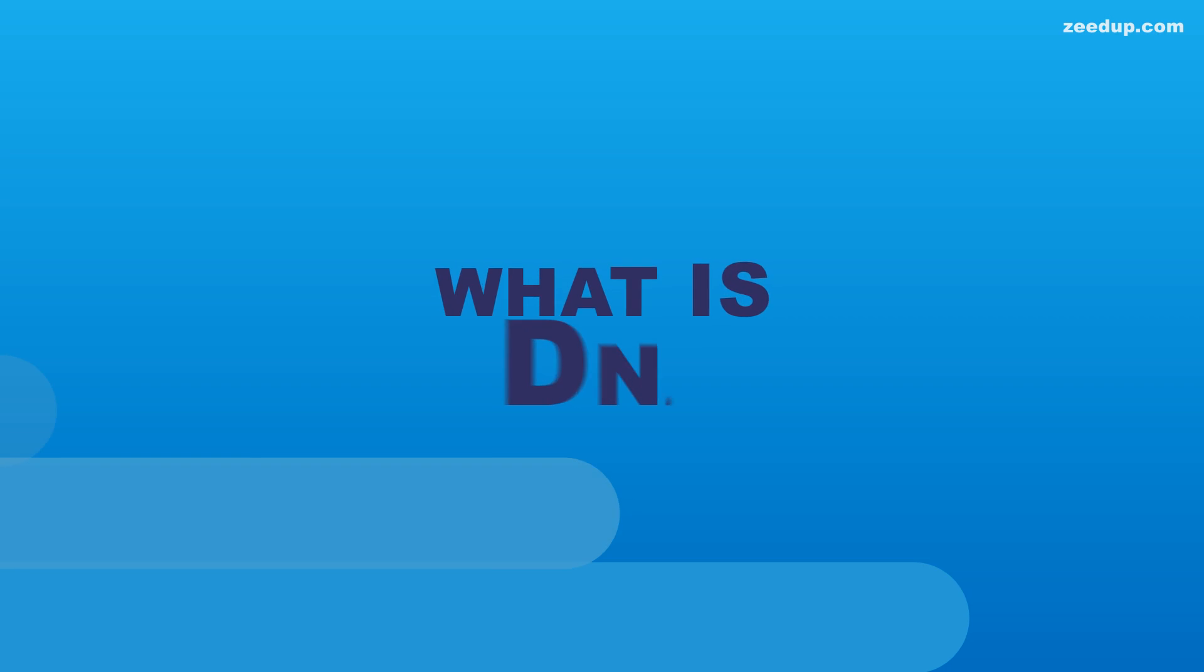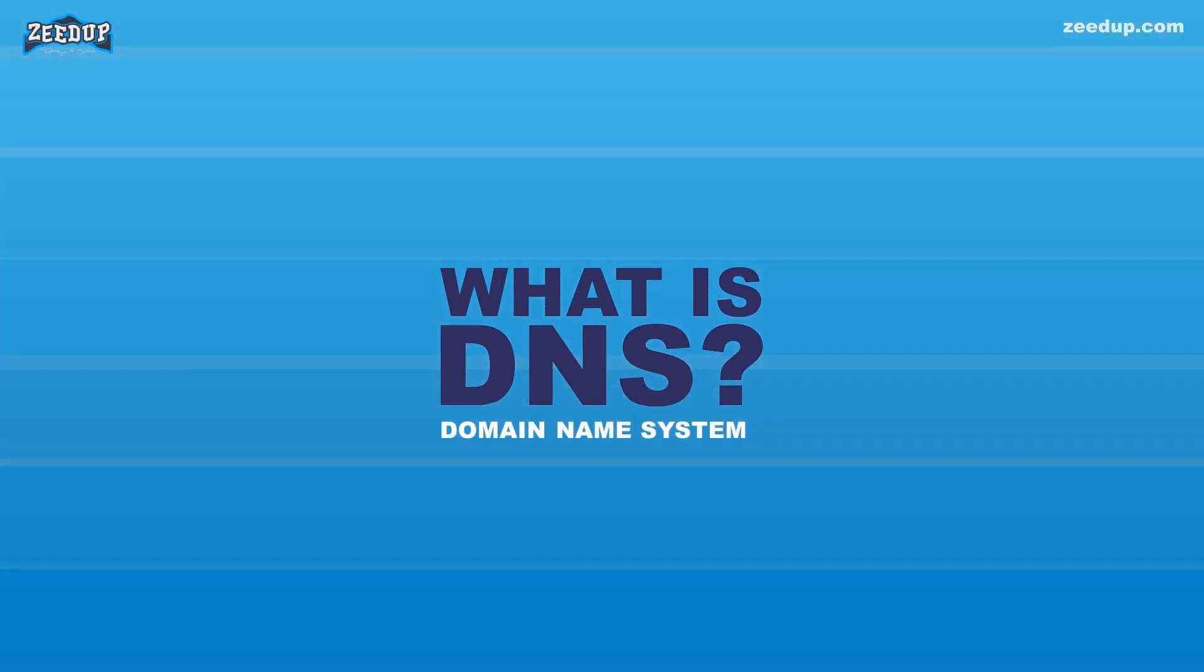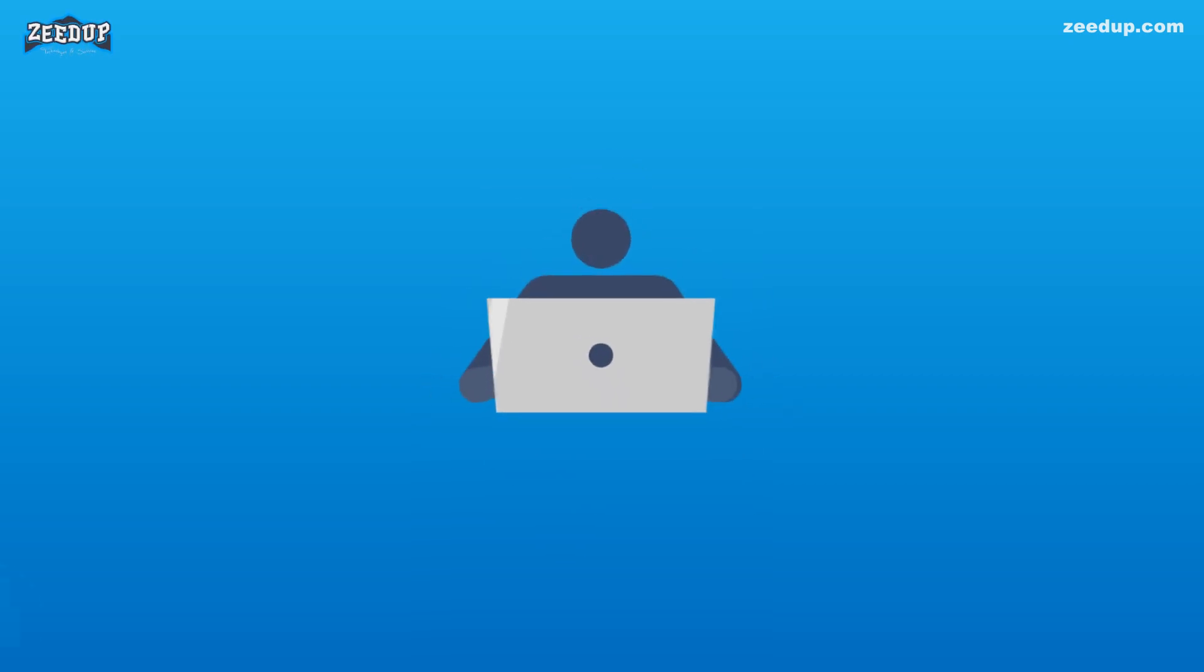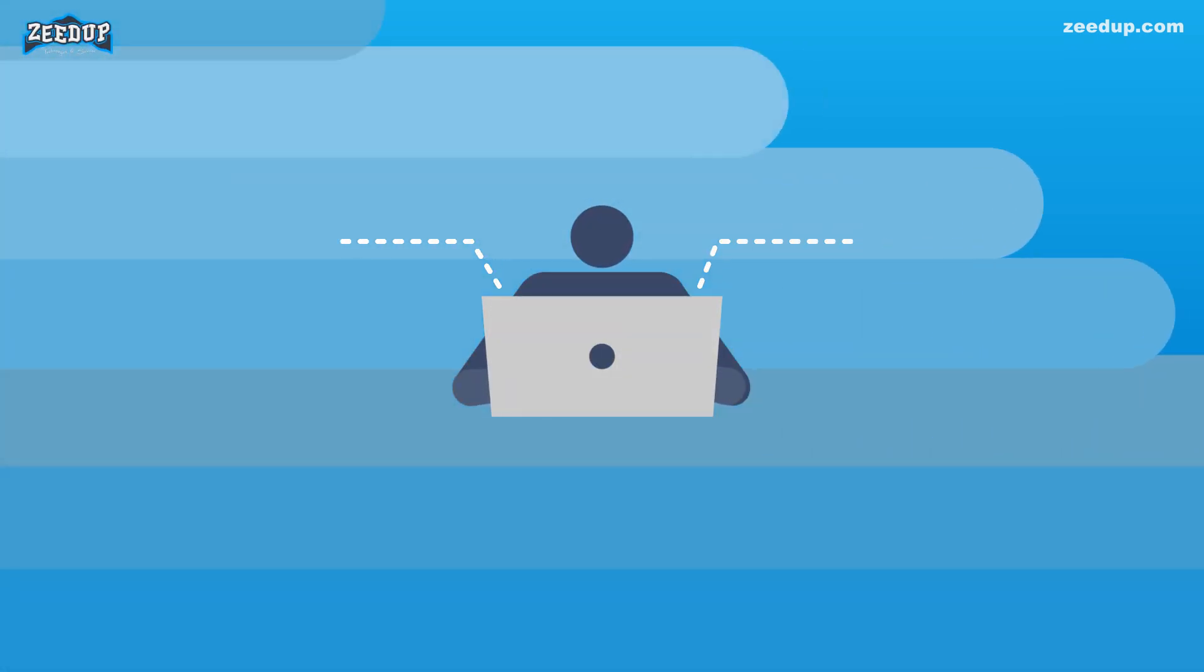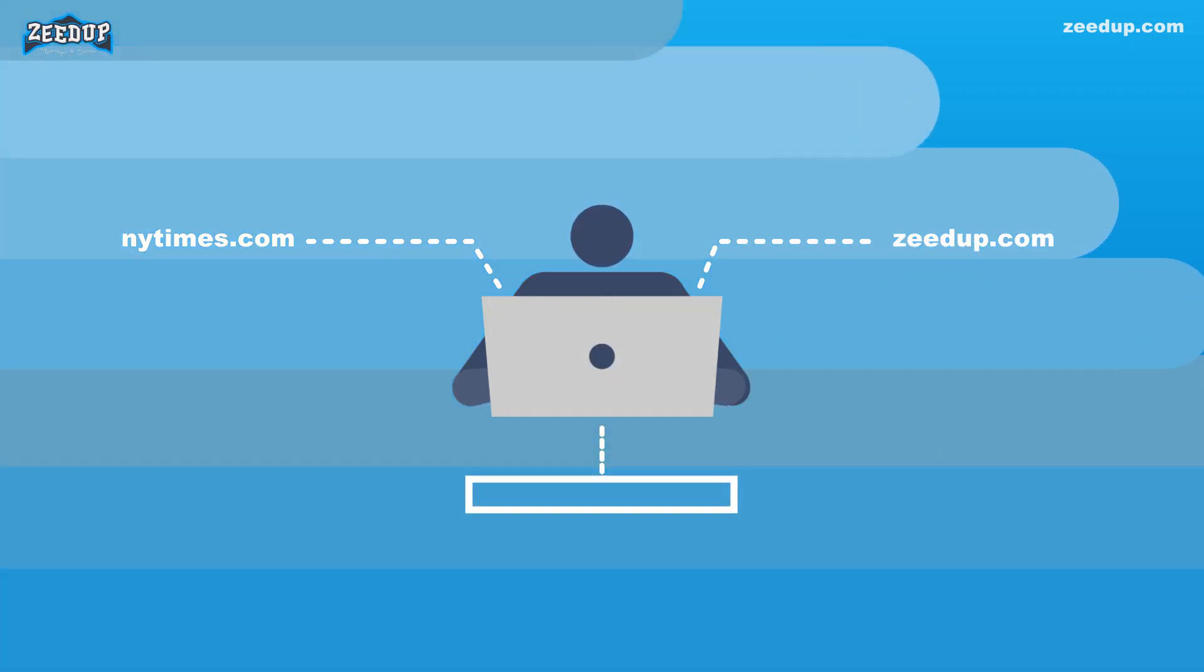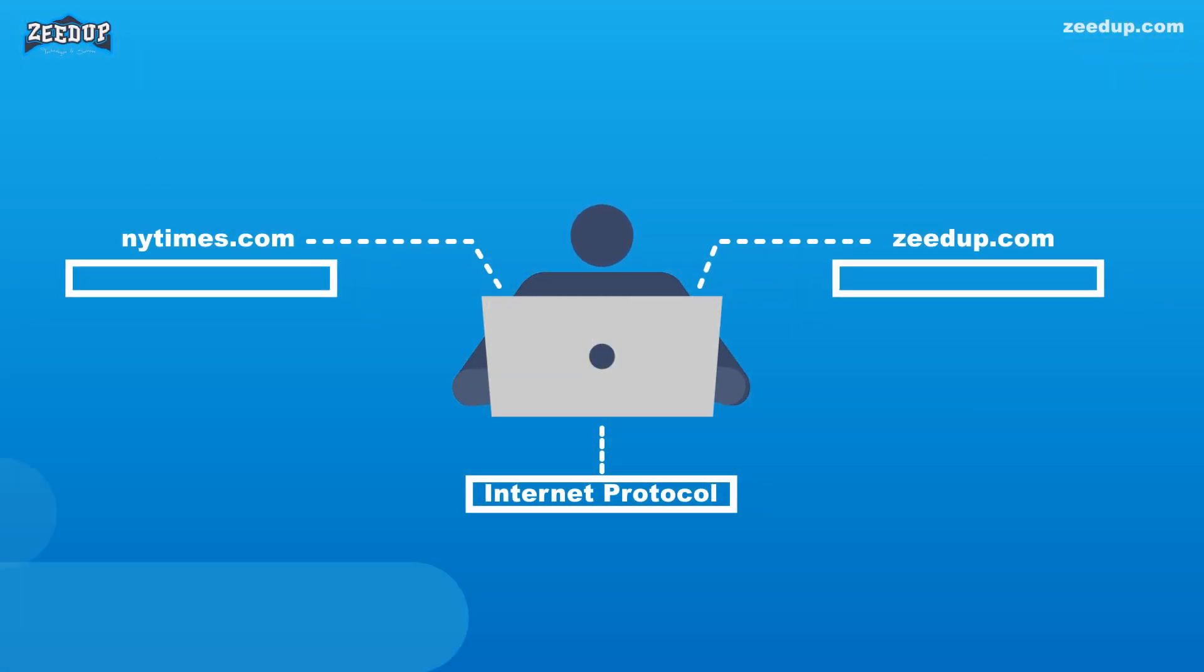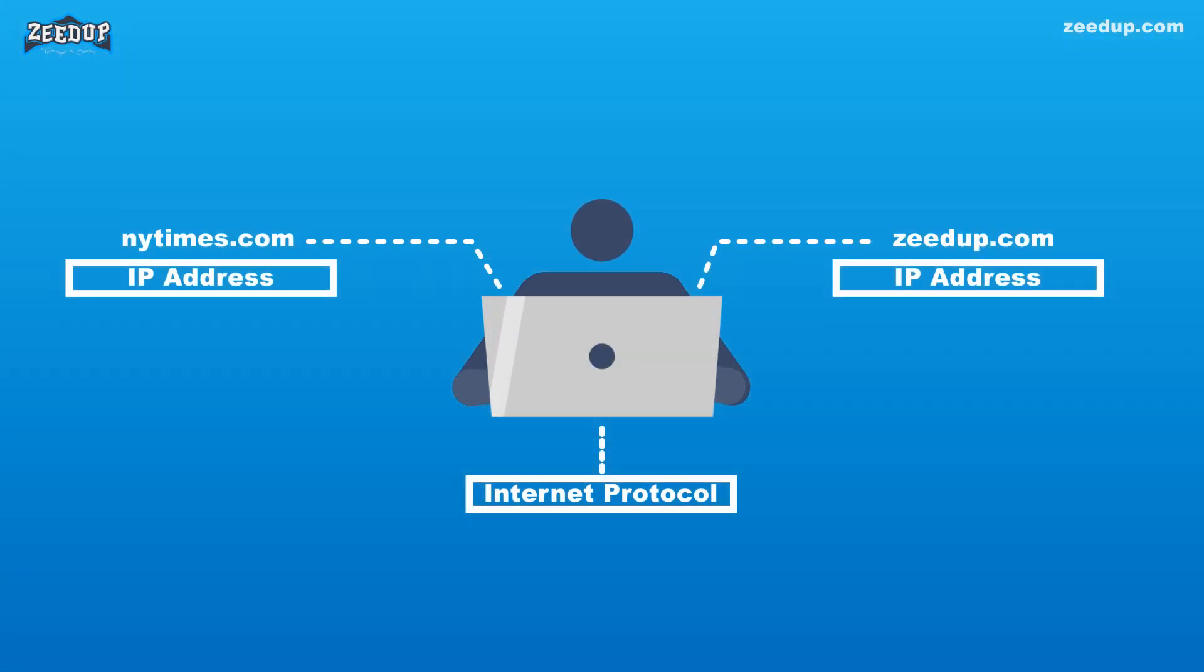What is DNS? The Domain Name System (DNS) is the phonebook of the internet. Humans access information online through domain names like nytimes.com or zeedup.com. Web browsers interact through Internet Protocol (IP) addresses. DNS translates domain names to IP addresses so browsers can load internet resources. Each device connected to the internet has a unique IP address.